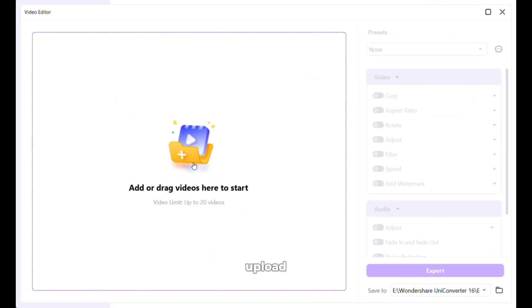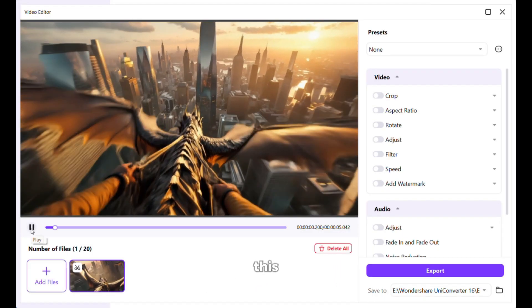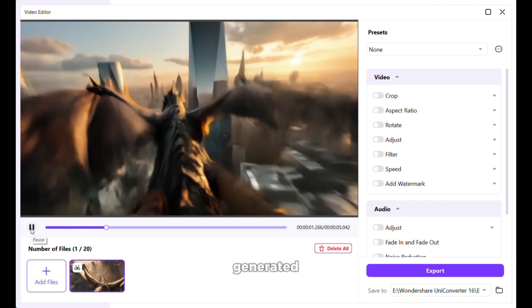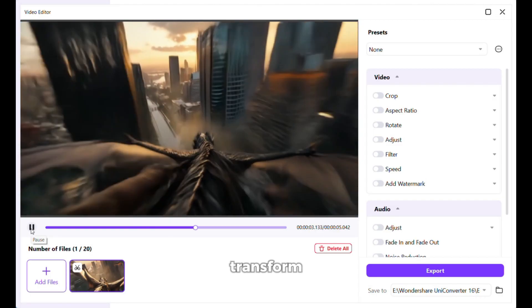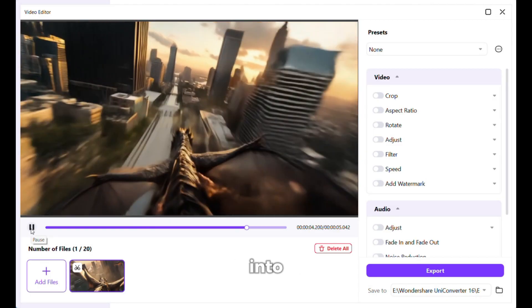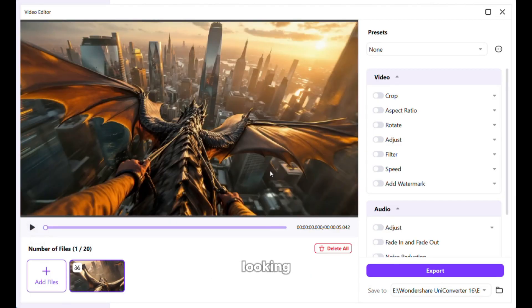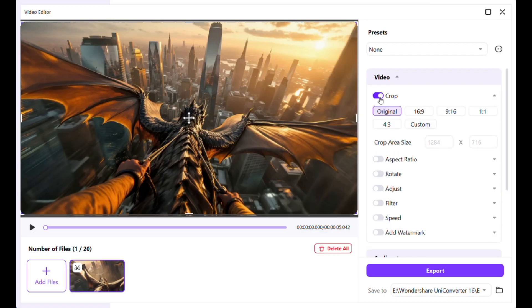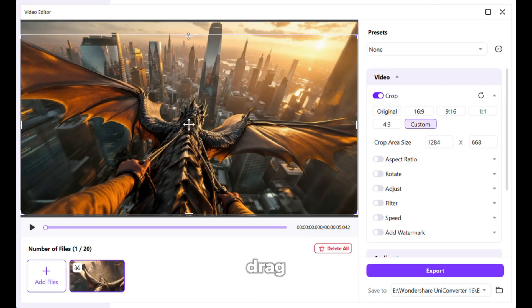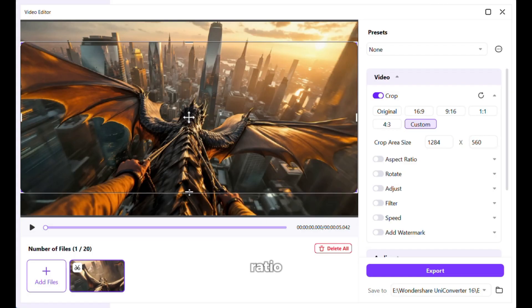Next, you need to upload your video from here. I have uploaded the video I generated earlier. Now let's transform this video into something very professional looking. The first thing I will do is change the aspect ratio. To do that, use this crop option, then select custom, and simply drag the edges a little bit for a more cinematic ratio.